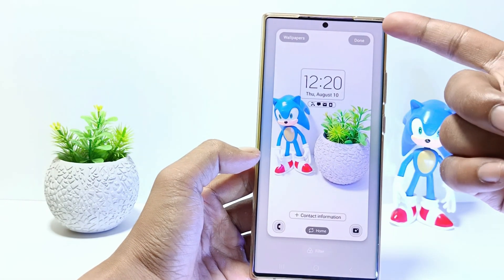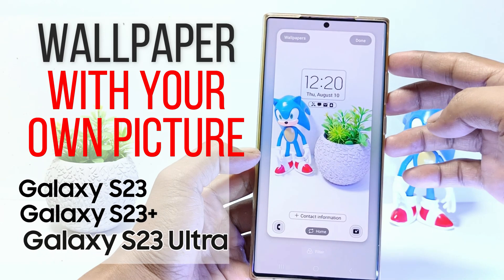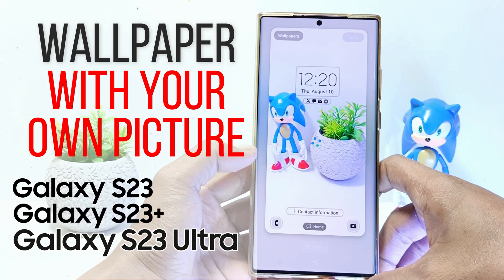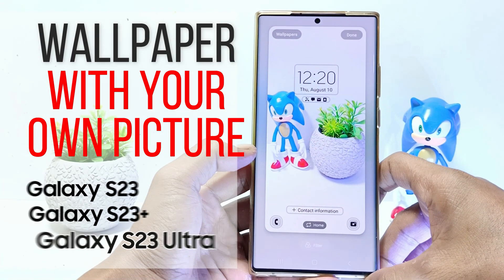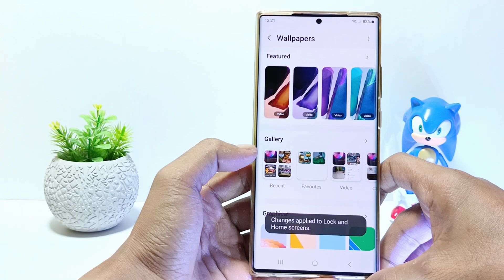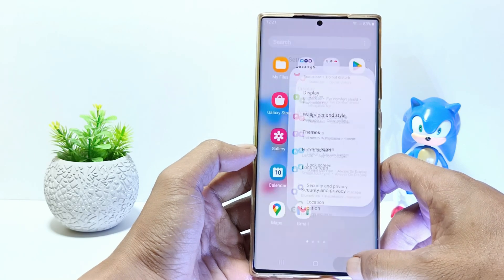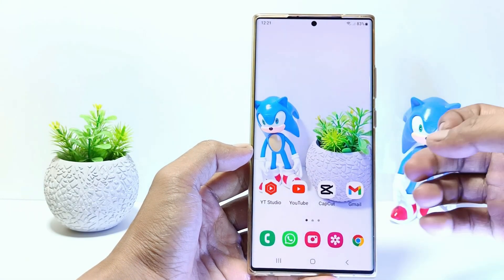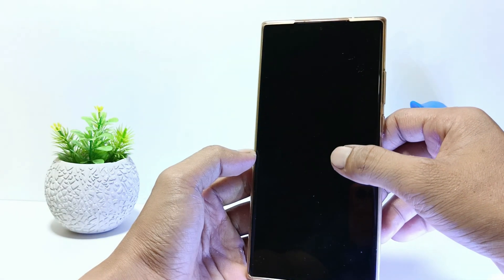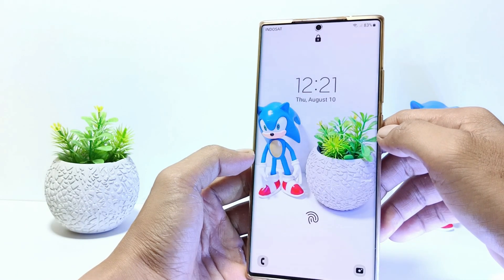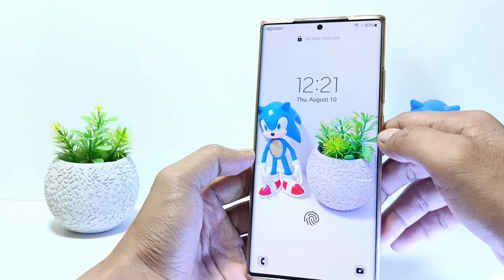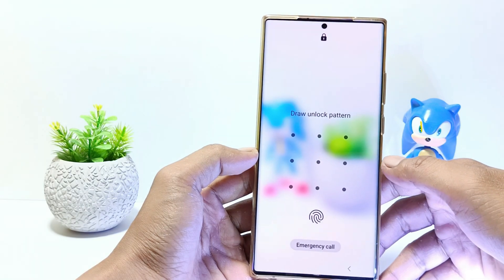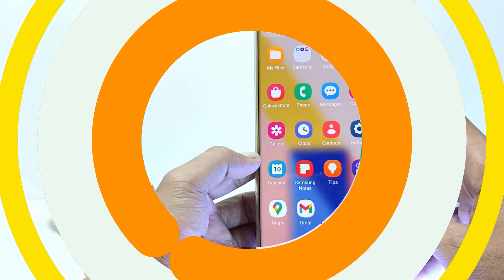Hello everyone, in this tutorial I'll show you how to change wallpaper with your own picture on Samsung Galaxy S23 series. This tutorial can be applied to the Samsung Galaxy S23, S23 Plus, and Samsung Galaxy S23 Ultra. Without further ado, let's get started.